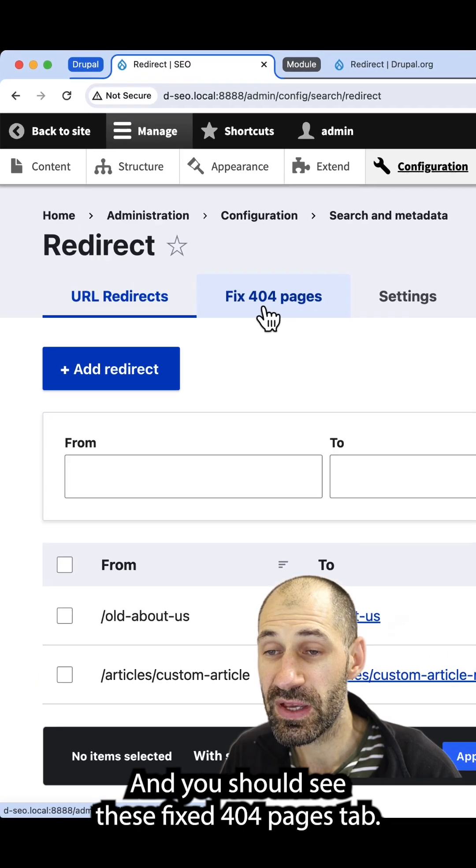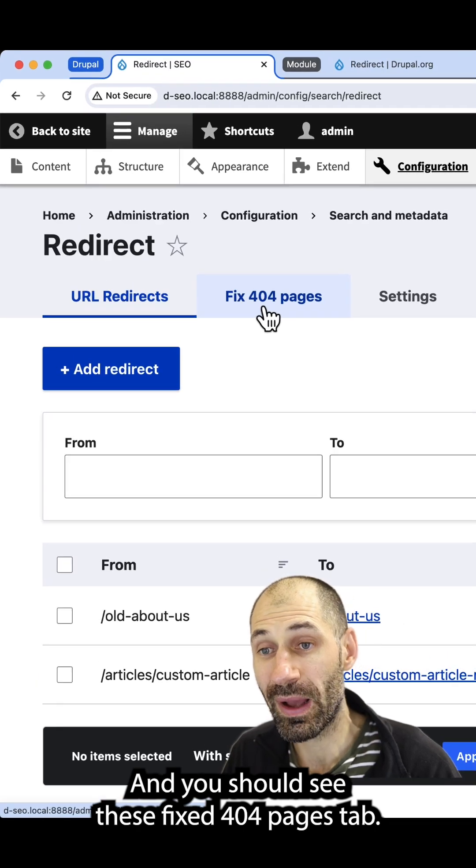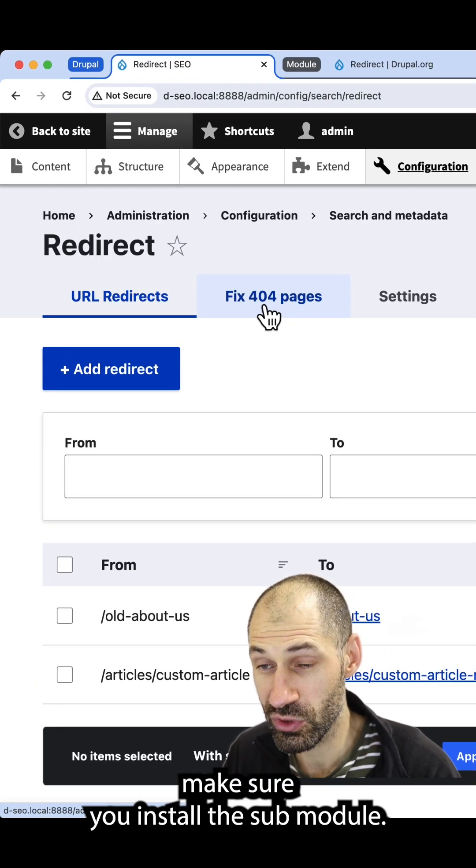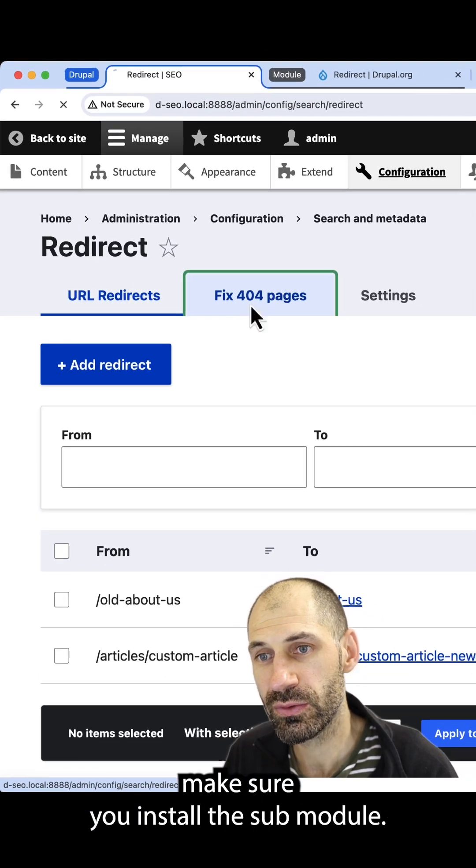And you should see this fix 404 pages tab. If you can't see it, make sure you install the sub-module.